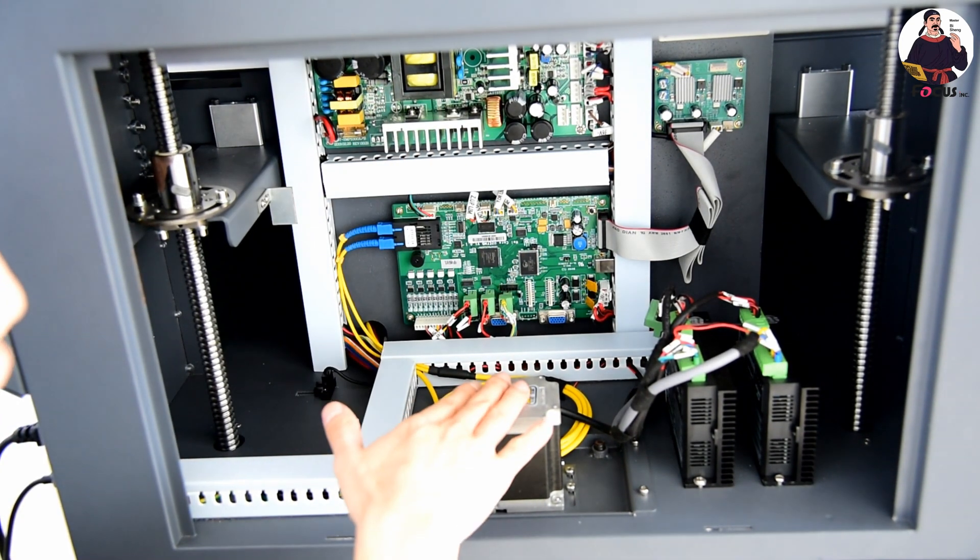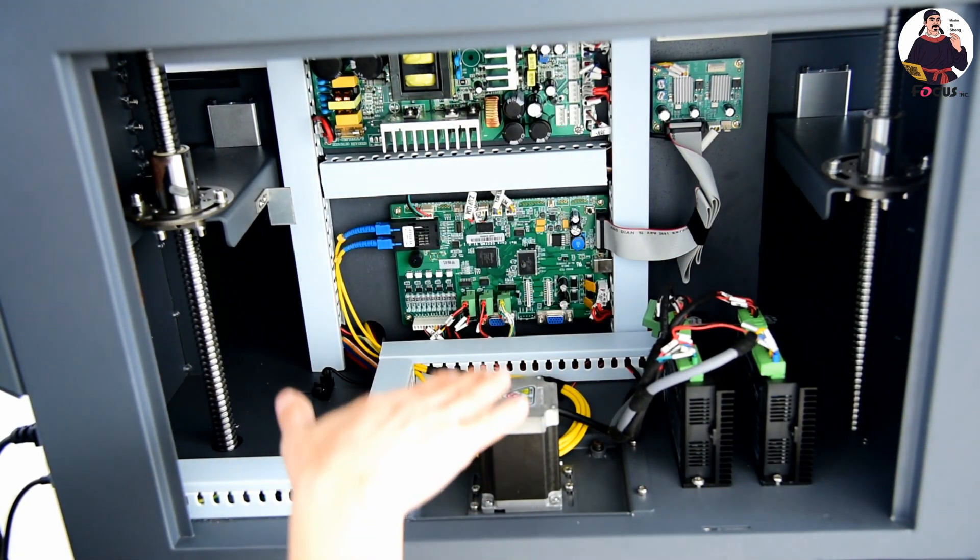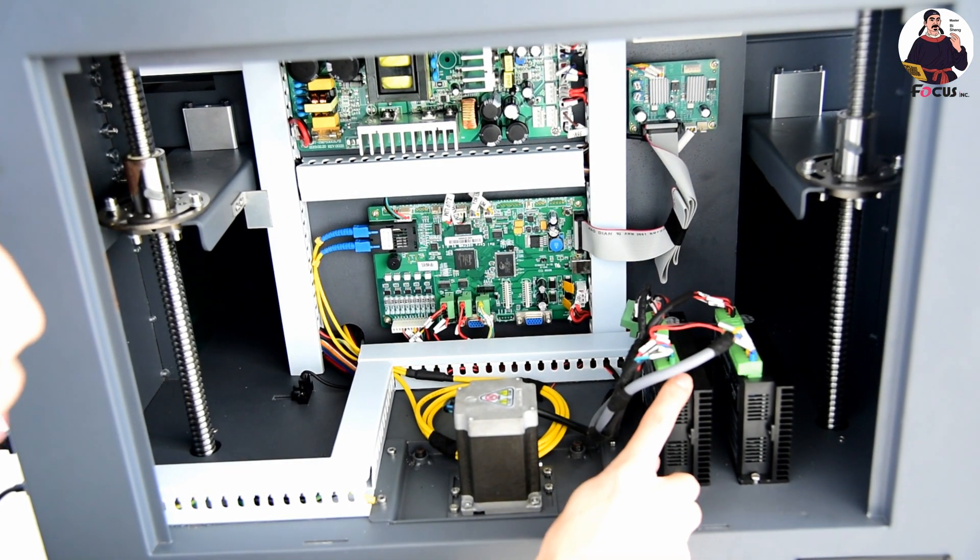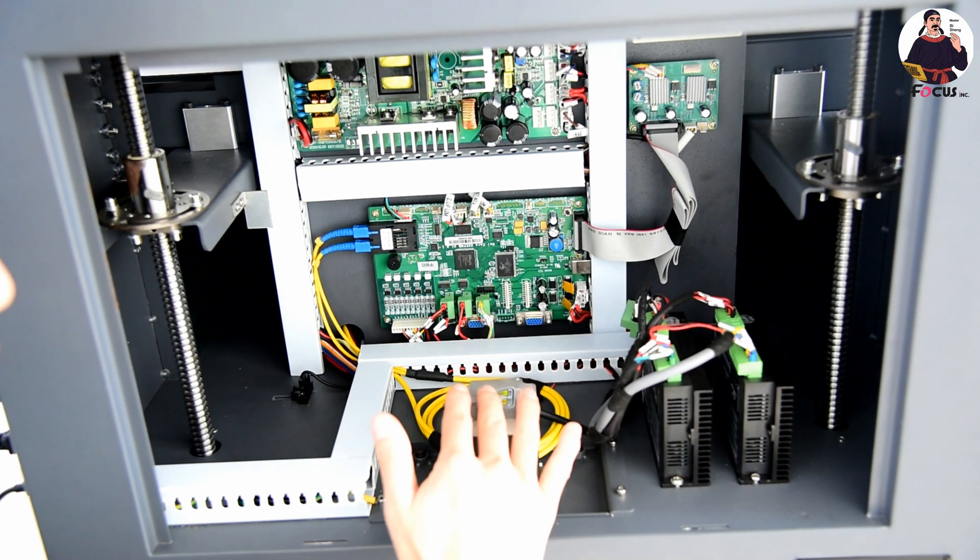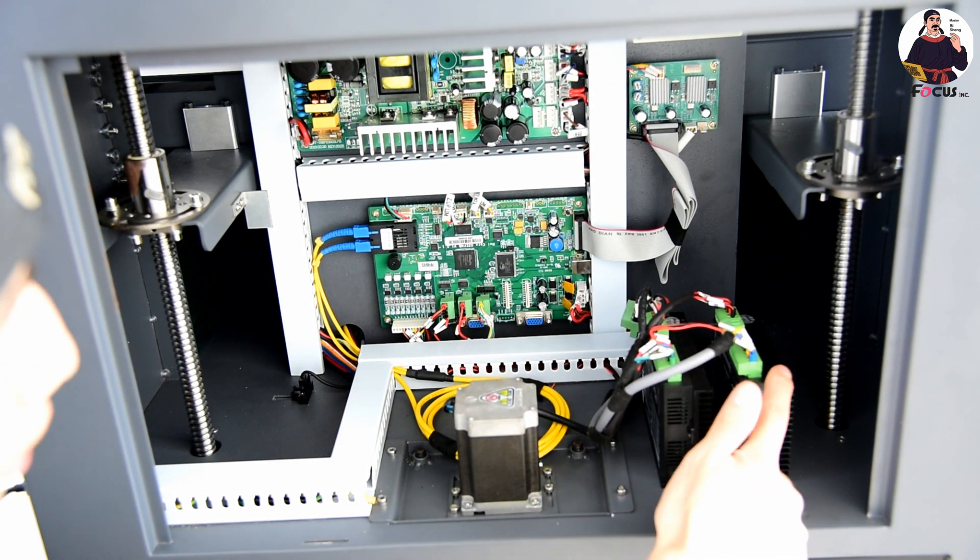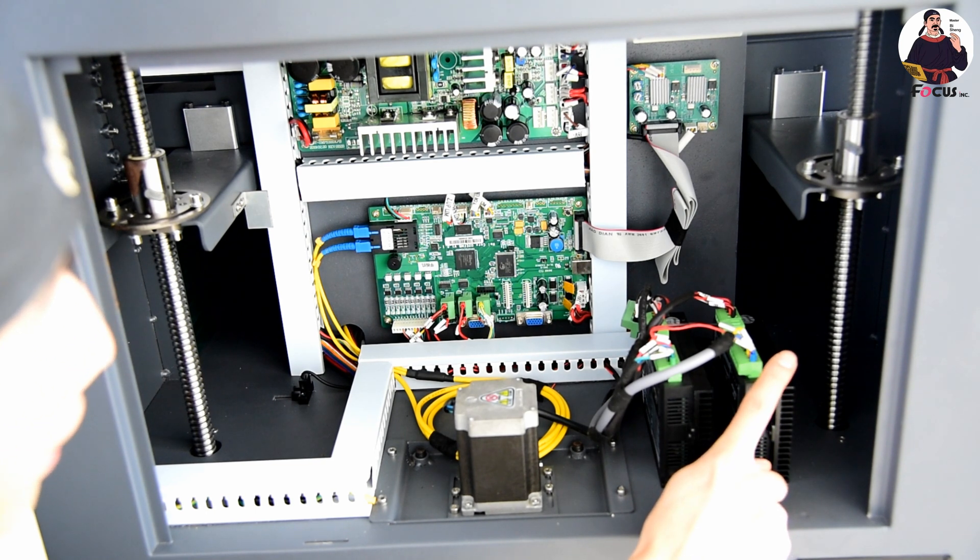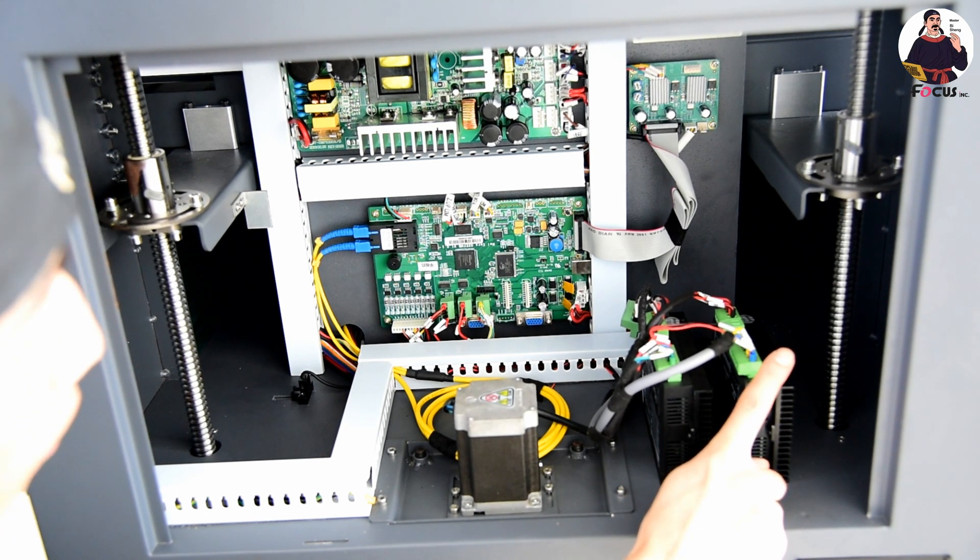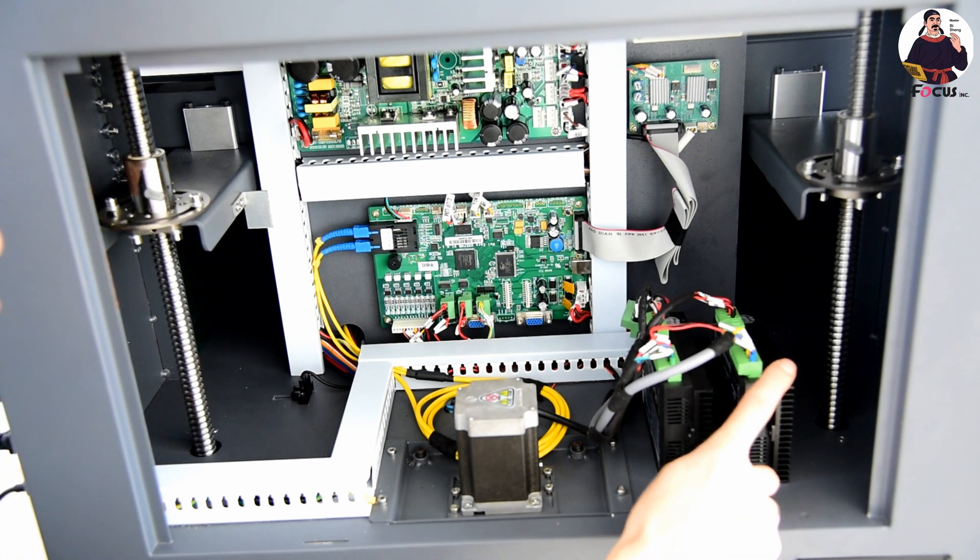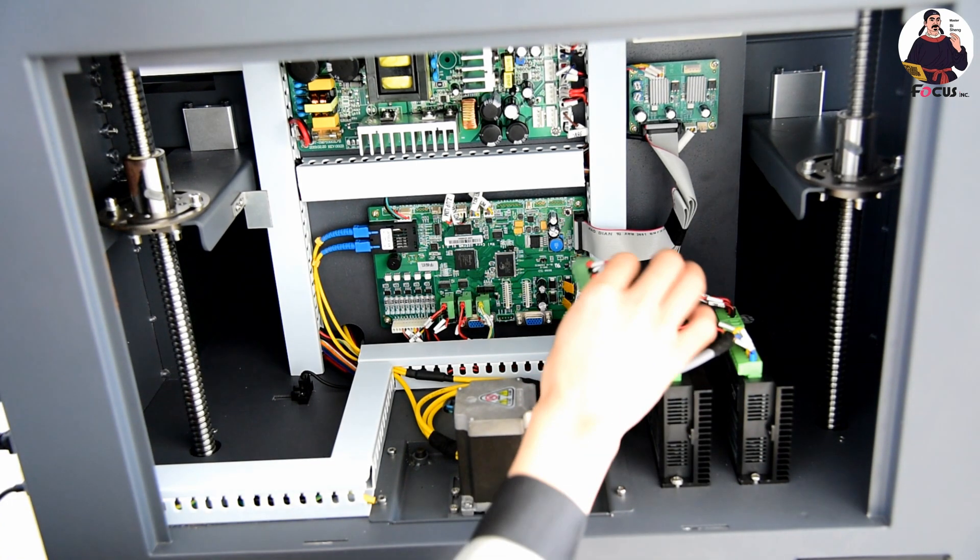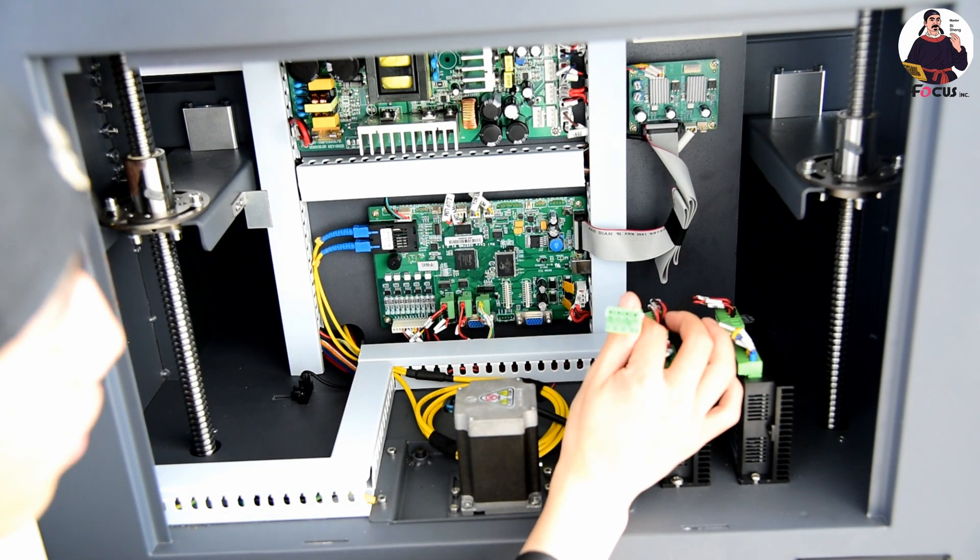This is the motor driver for the flatbed and motor driver for up-down. This motor driver is for the X axis for flatbed, and this is the motor driver for the flatbed up-down. You can see here there are two connections.